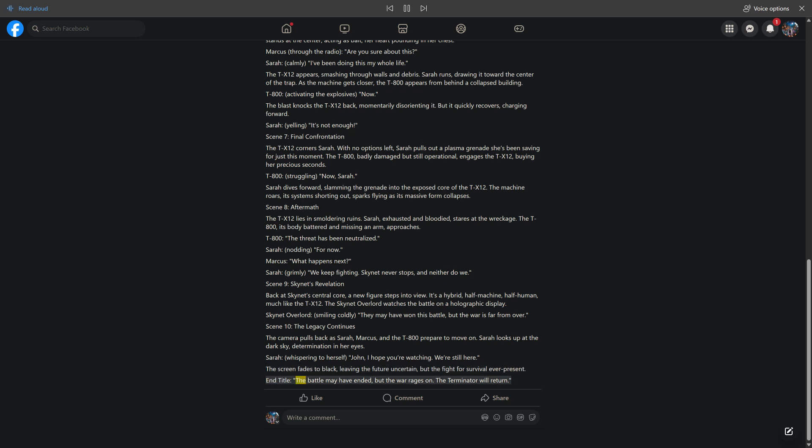End title. The battle may have ended, but the war rages on. The Terminator will return.